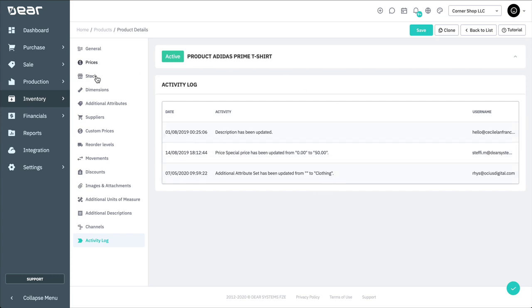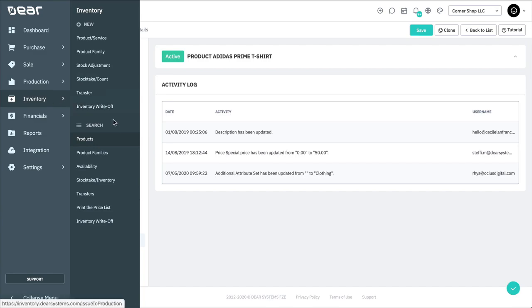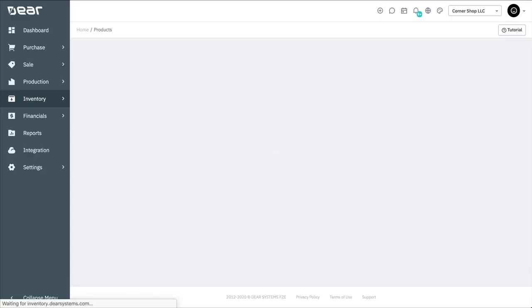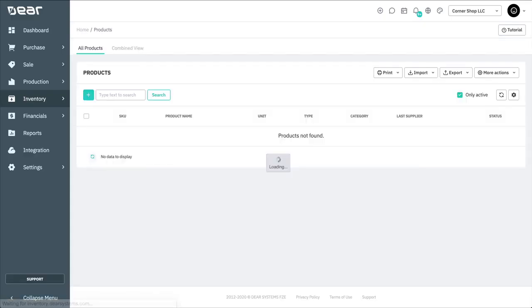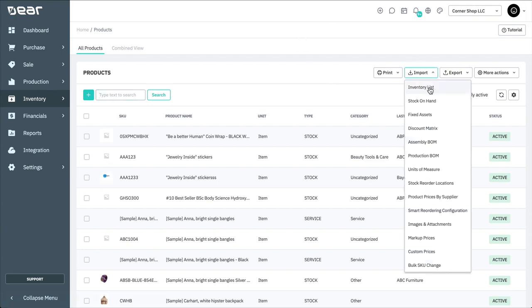First, let's go to the Inventory module and view the product list. Here, you can see the Import and Export options. Let's select Import Inventory List.